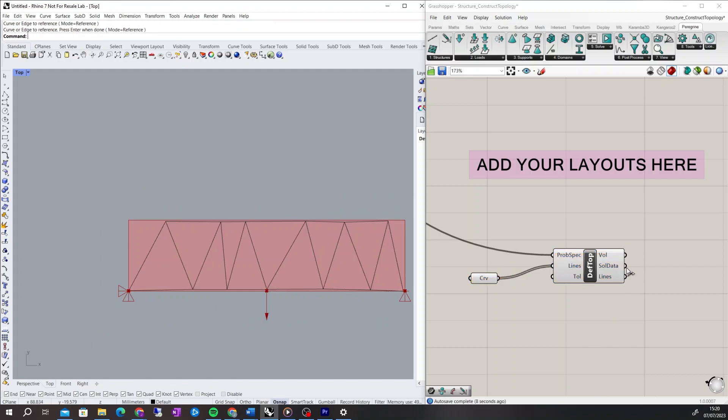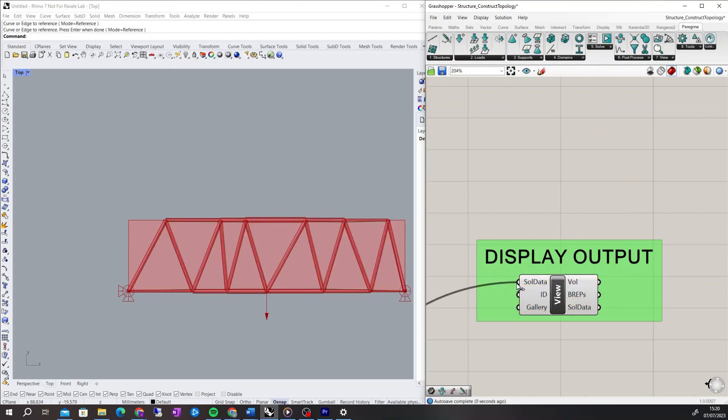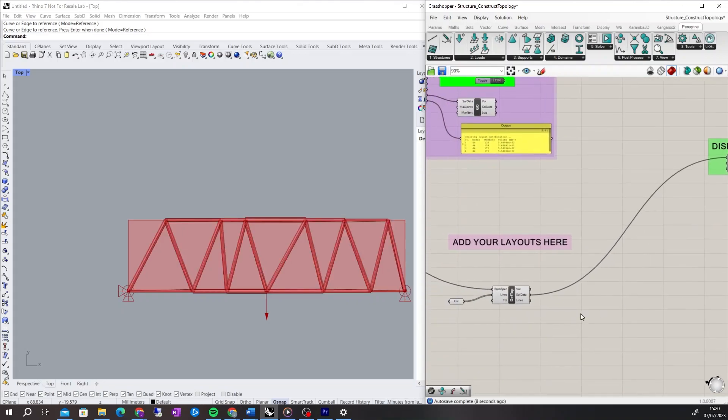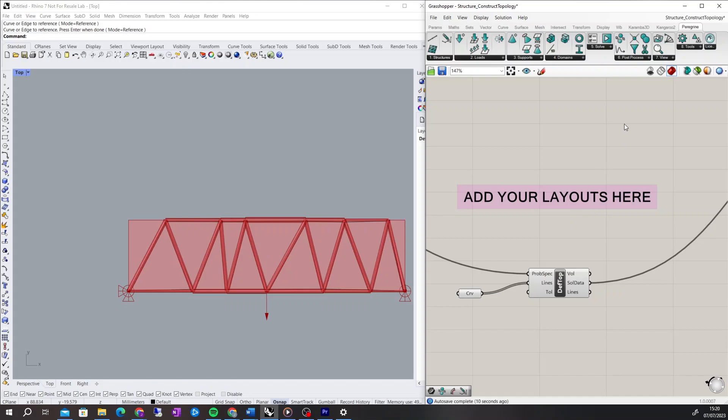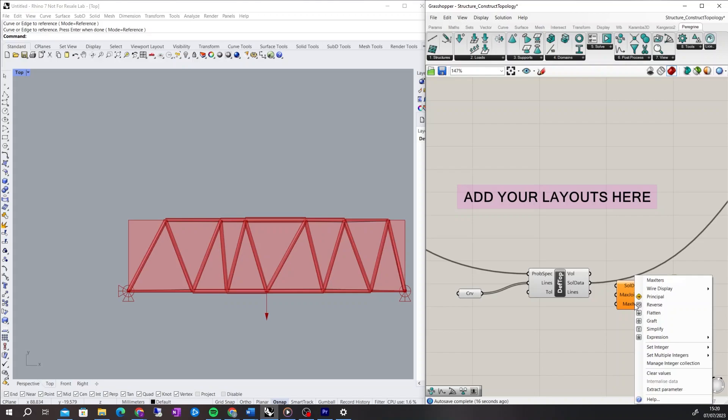The solution data can then be connected to the View Solutions component to view the sized members. A geometry optimisation can be used to improve the layout of the Rhino-defined geometry. During this process, nodes may be merged, altering the layout.